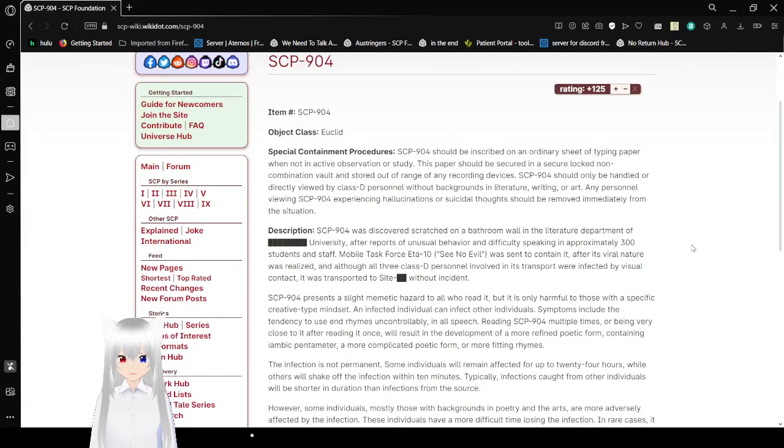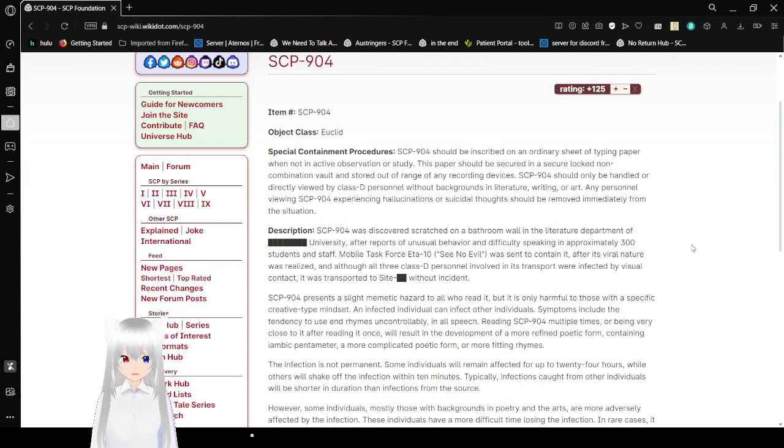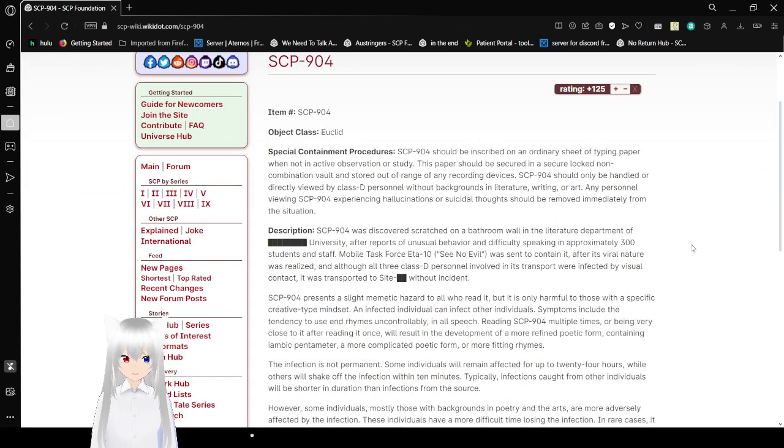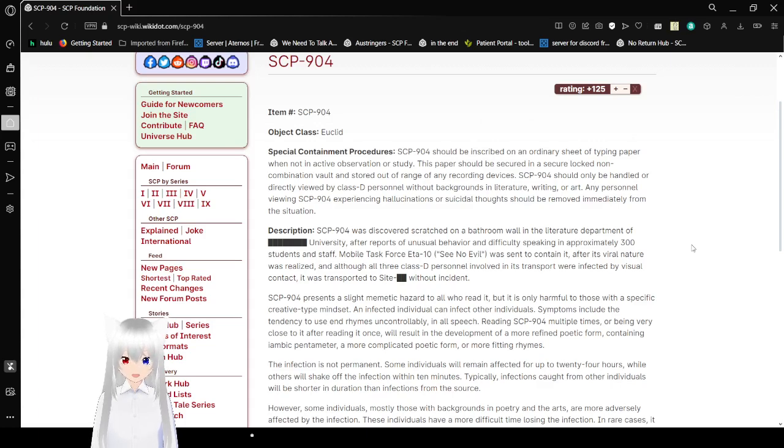Special Containment Procedures. SCP-904 should be inscribed on an ordinary sheet of typing paper, but not in an active observation or study. This paper should be secured in a secure locked non-combination vault and stored out of range of any recording devices.